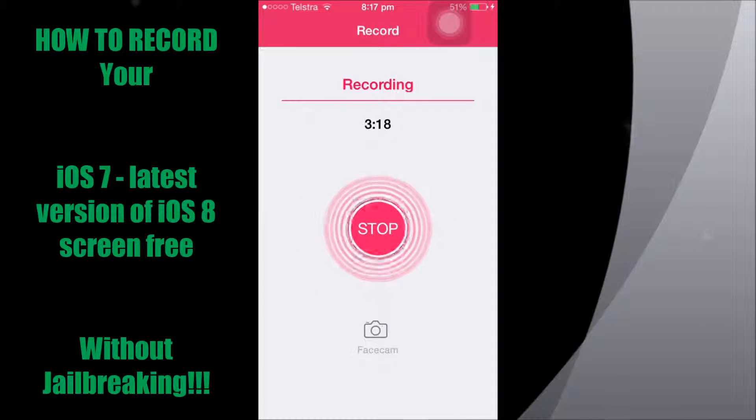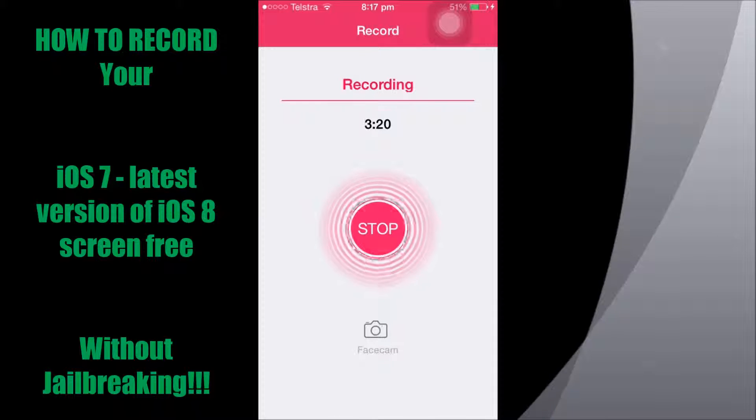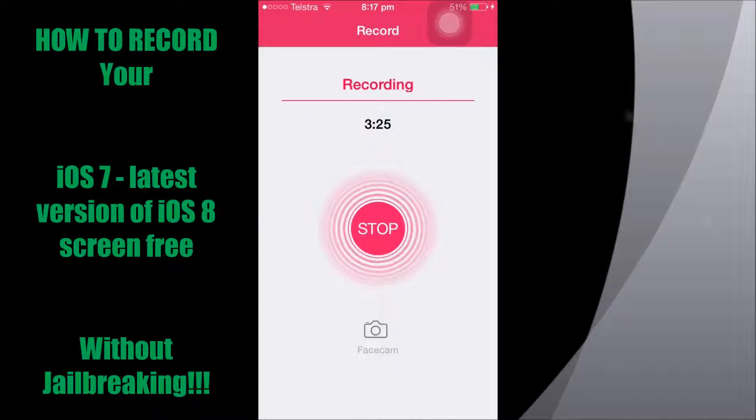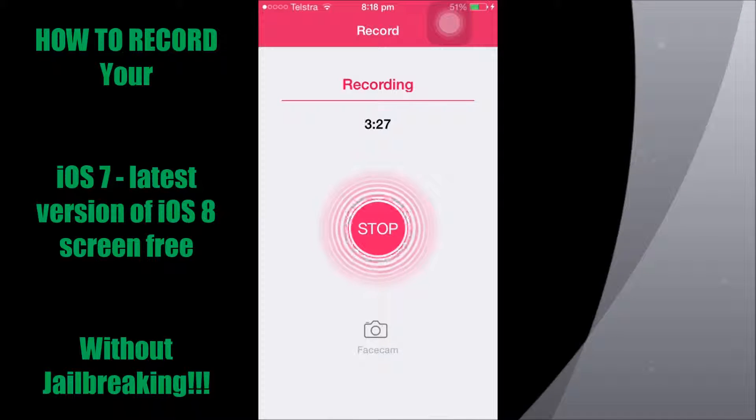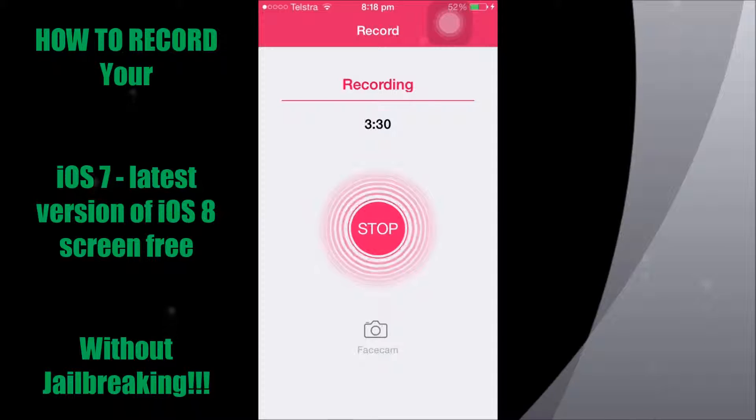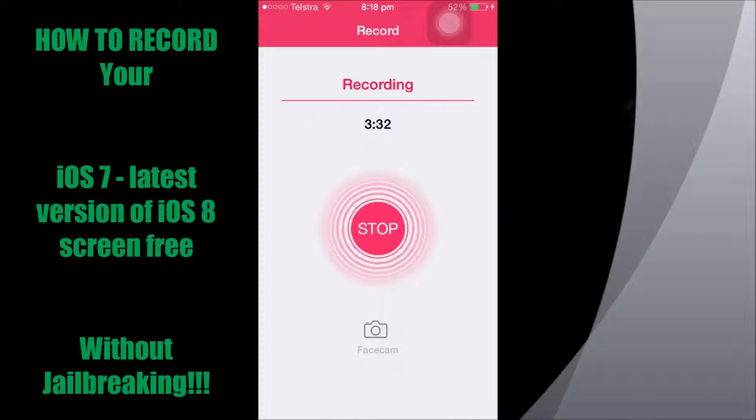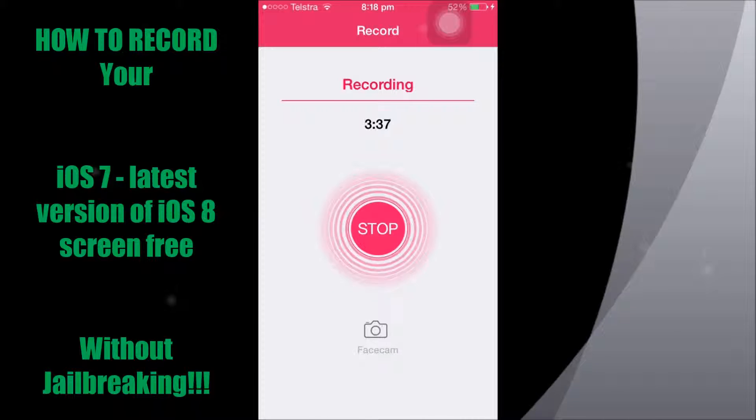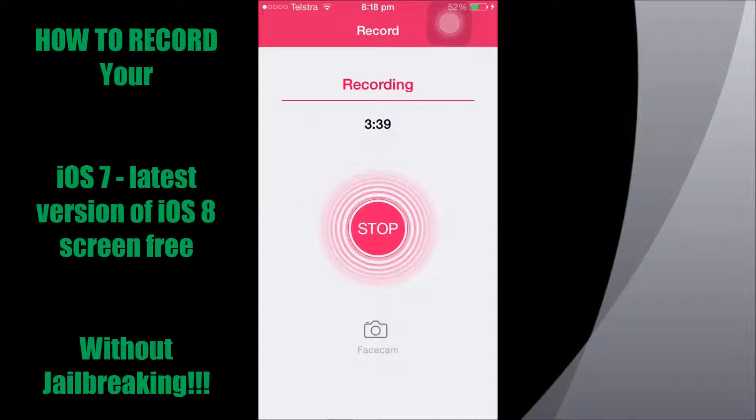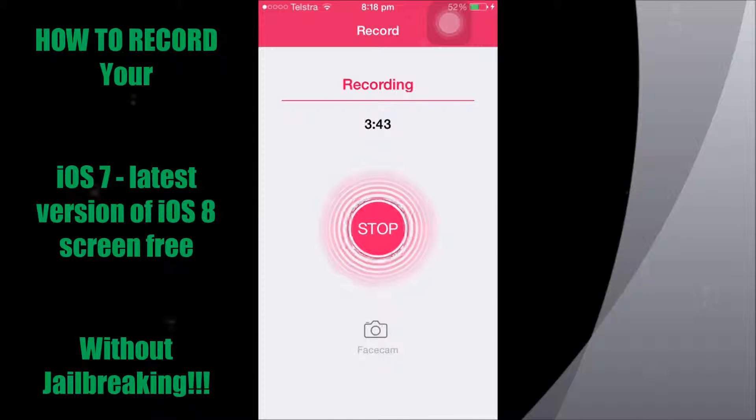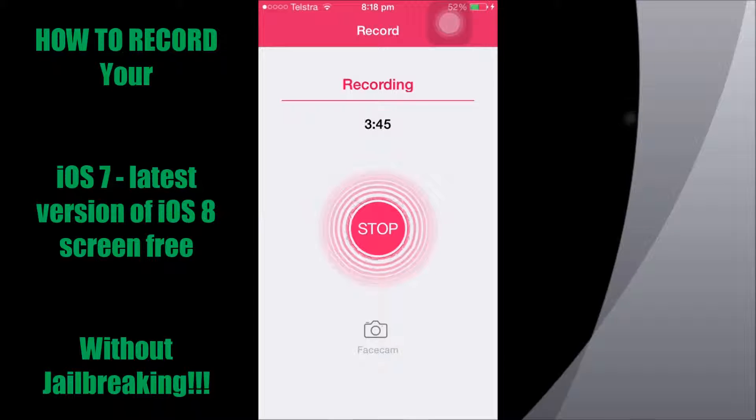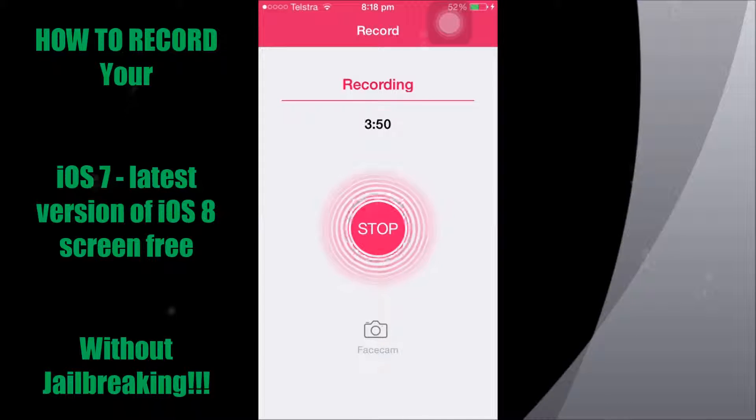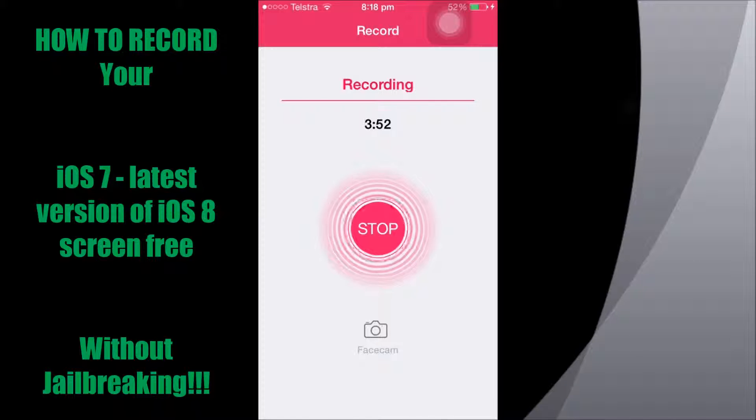But once you've done that, you can go straight back to Shou and you should be able to start recording and doing different things. Now since I'm recording, I can't show you all the features, which kind of sucks. But there's the orientation: portrait, upside down, home button to left, home button to right. There's the quality, just all the quality that YouTube has, which is kind of the way to explain it.